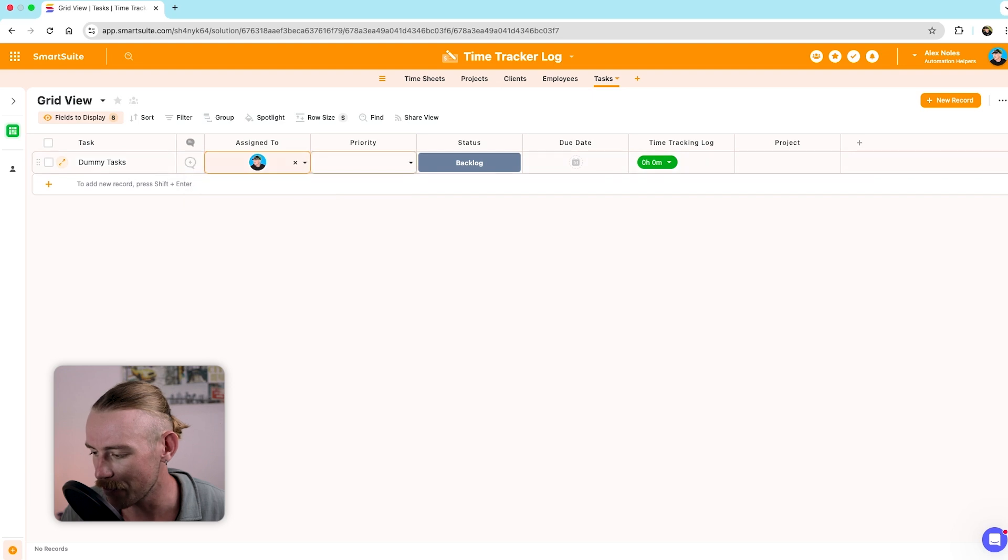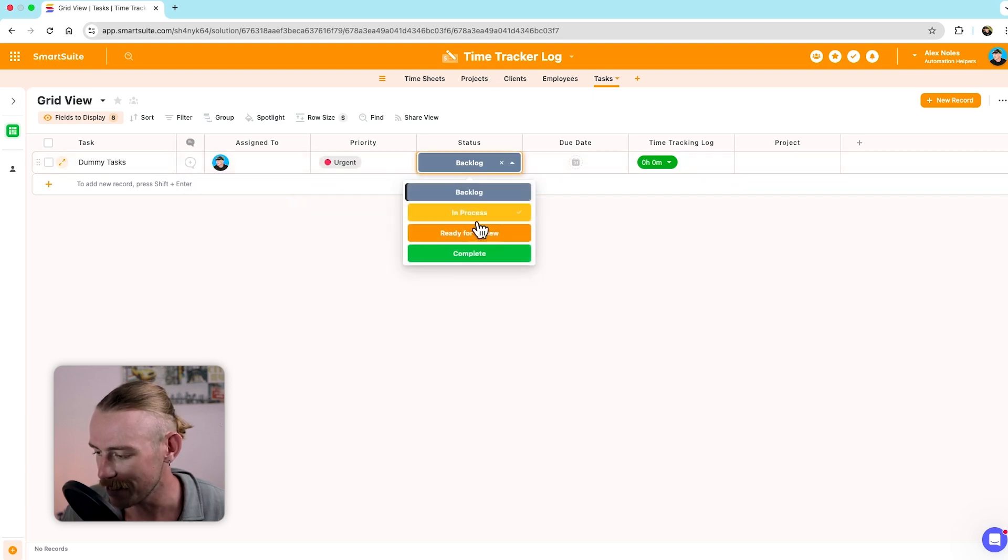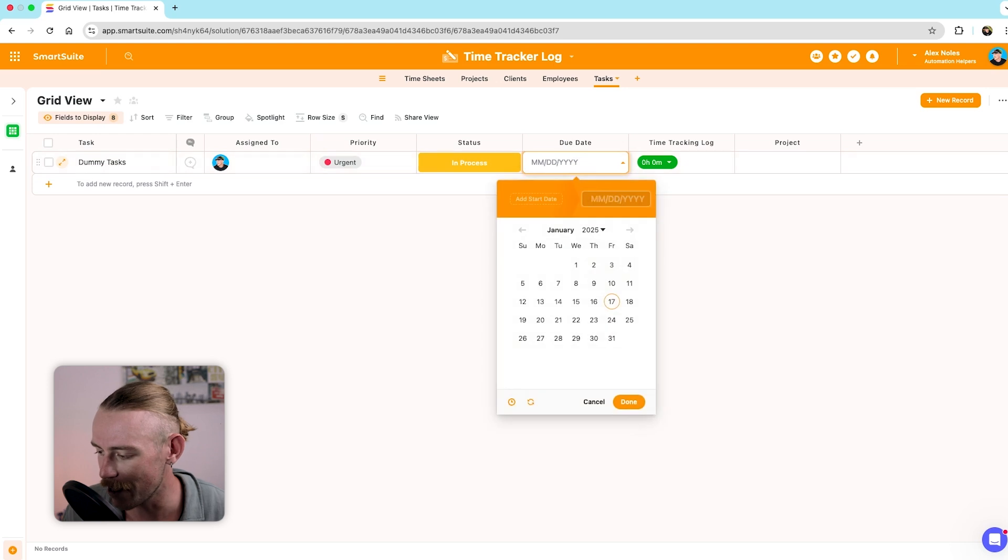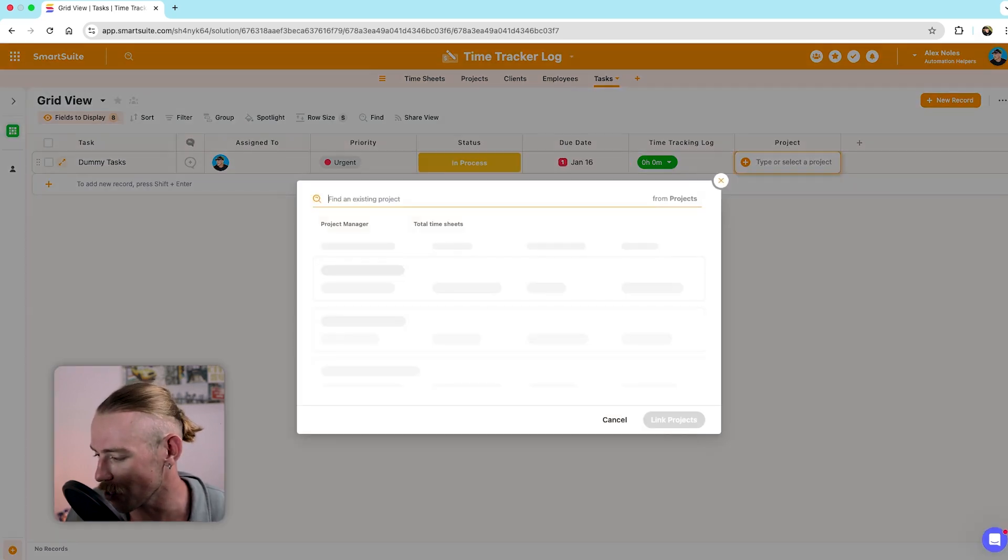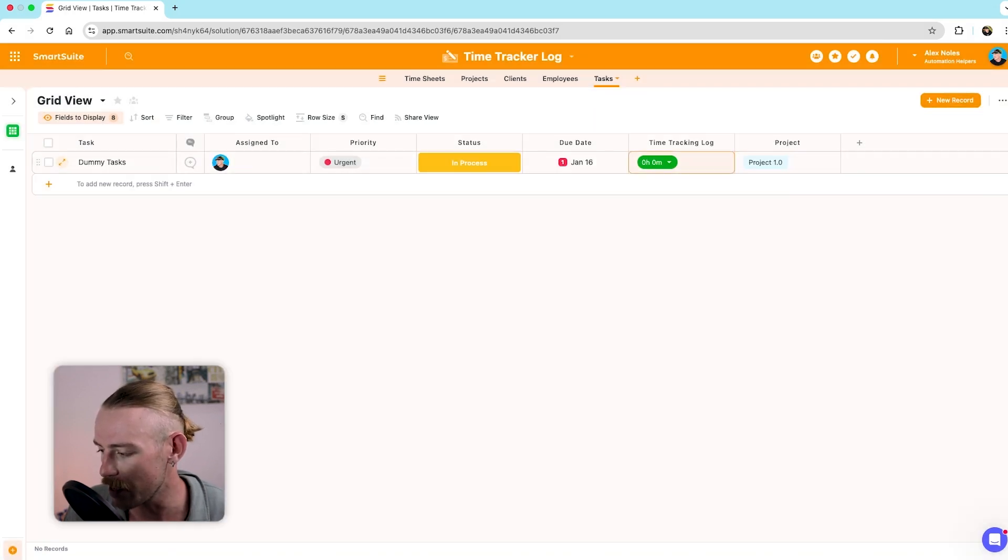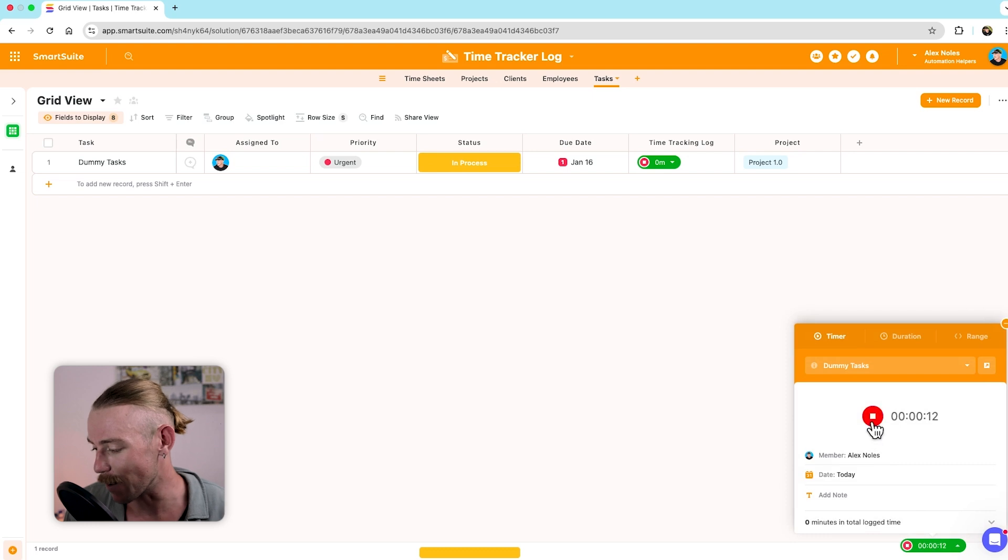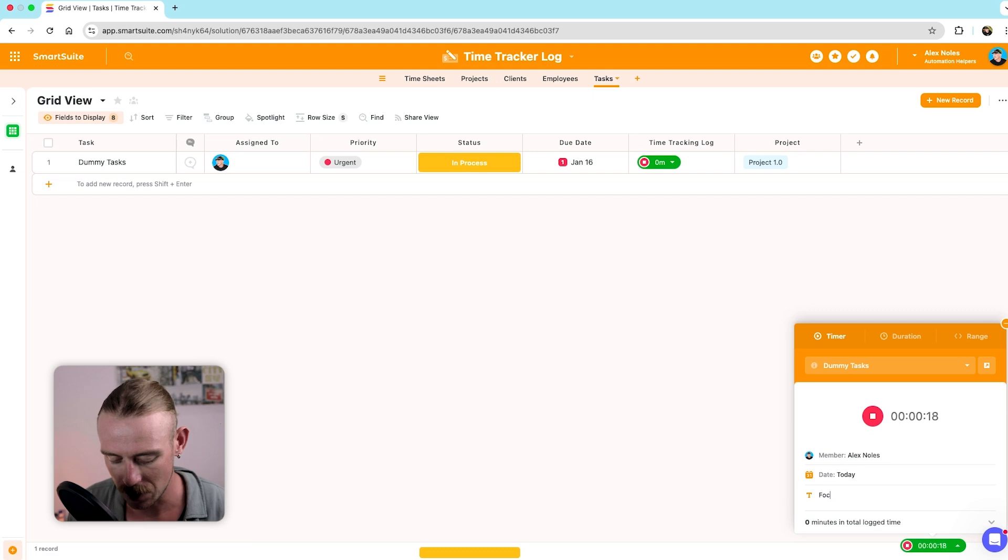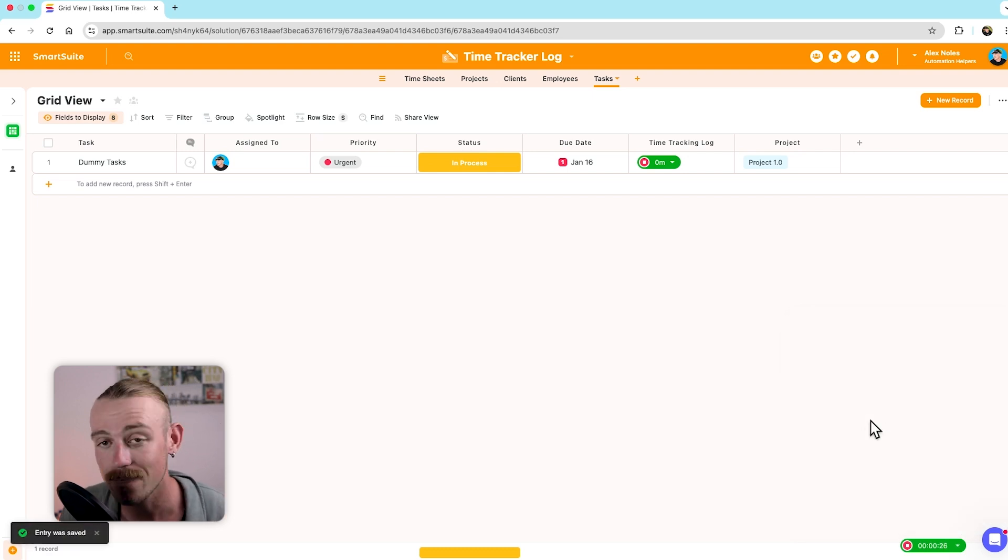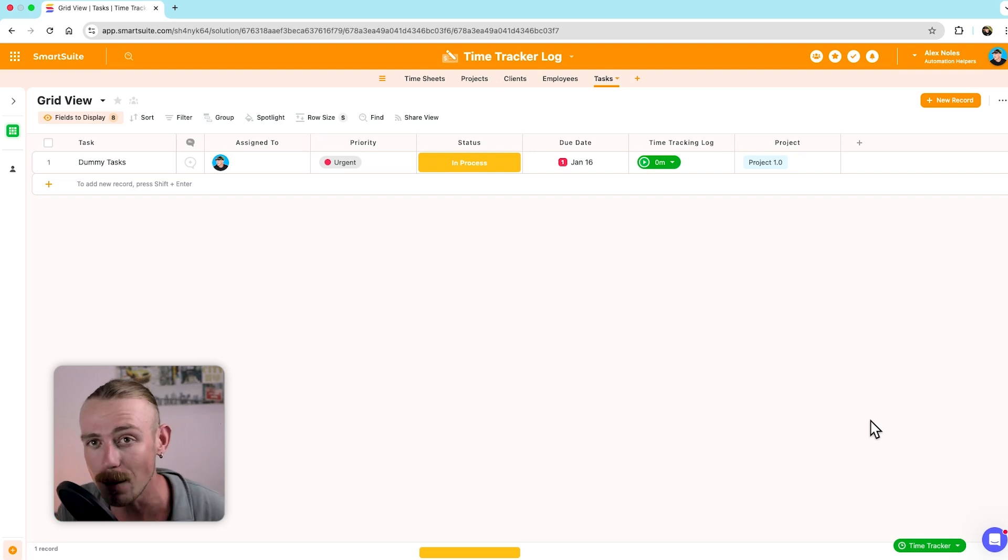So I created a really simple task tracker. Within that, we've got our task, assignee, priority, status, due date, time tracking log, and the linked project. So let's just quickly create a task. We'll just name it dummy task. Assign it to myself. Let's go with an urgency, in process, due date, time tracker. Now, let's link a project. Let's just go with our project 1.0. And then from here, let's get that bad boy to start. In the bottom corner, we can actually open up our time tracker.